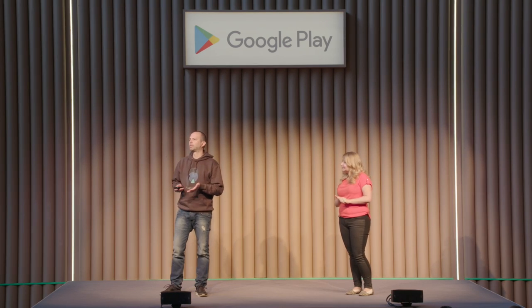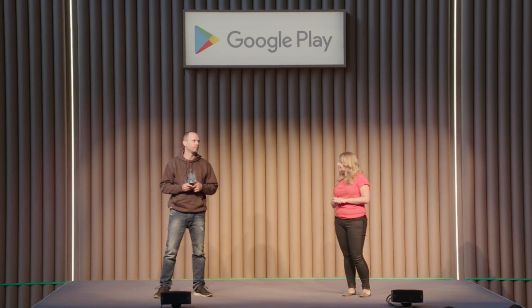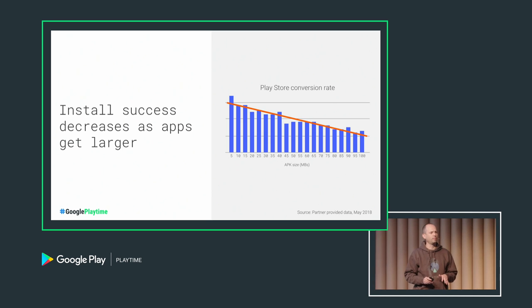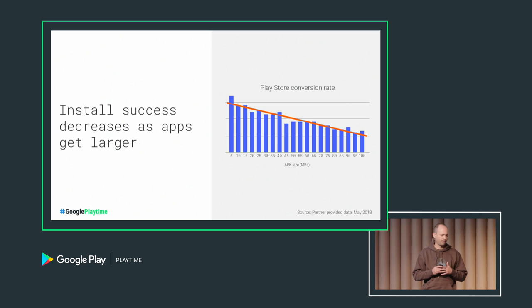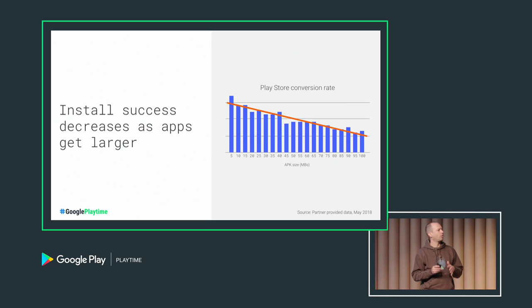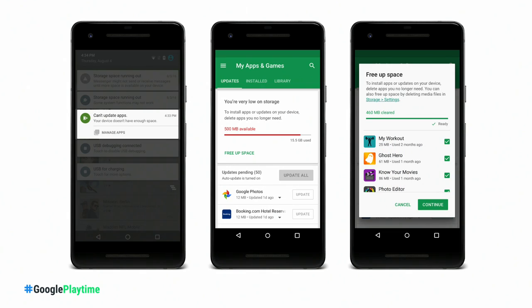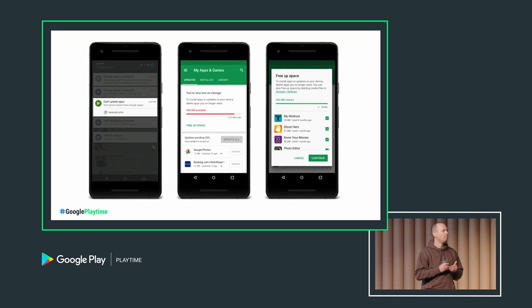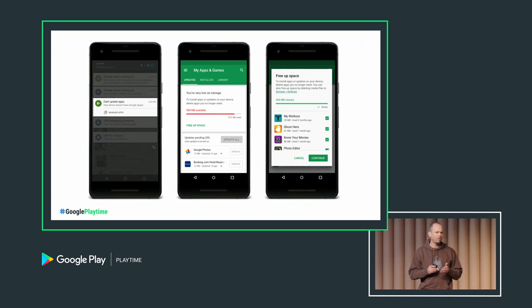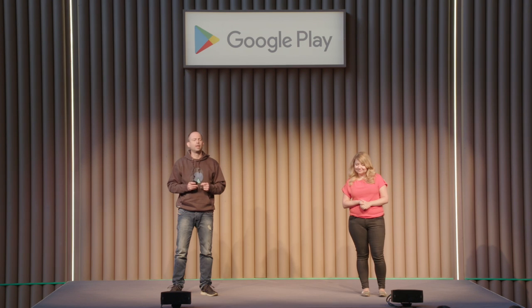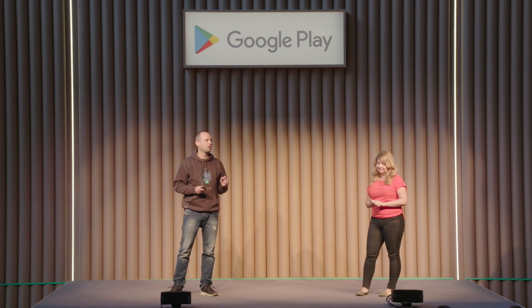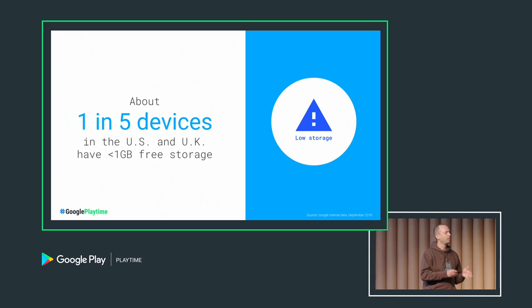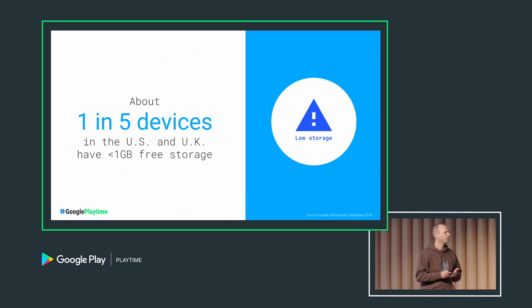So you all know that app size is important. We shared with you this chart earlier this year at Google I/O. According to Play Store data, as app size gets bigger, their install success rate goes down. Users don't have enough storage, especially in emerging markets where the connections are slow and the data is expensive. And I want you to think about your own experience too. How many of you have seen this message by Google Play asking you to uninstall apps to make space for more installs? Millions of users see that every day.